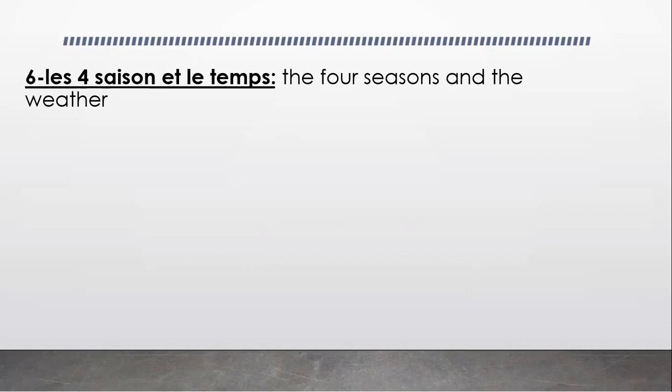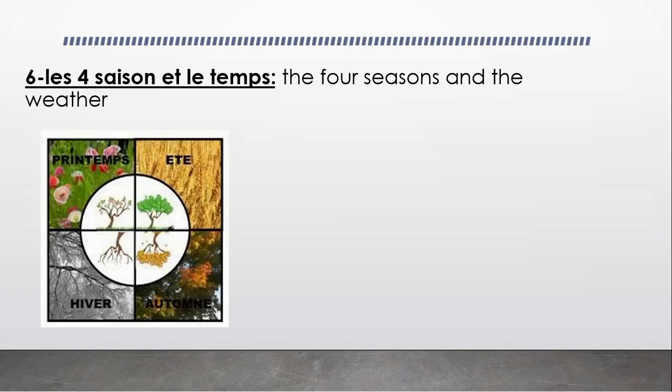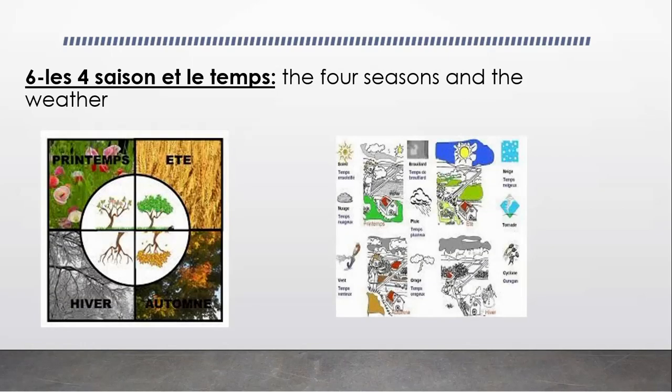Les quatre saisons et le temps, ça veut dire, means the four seasons and the weather. We're going to learn the four seasons in French and how is the weather in every season.